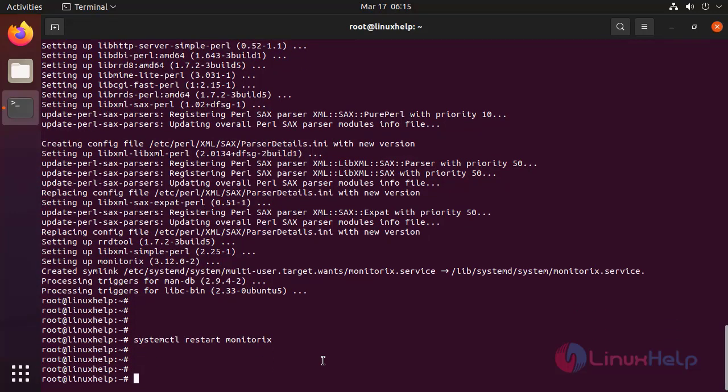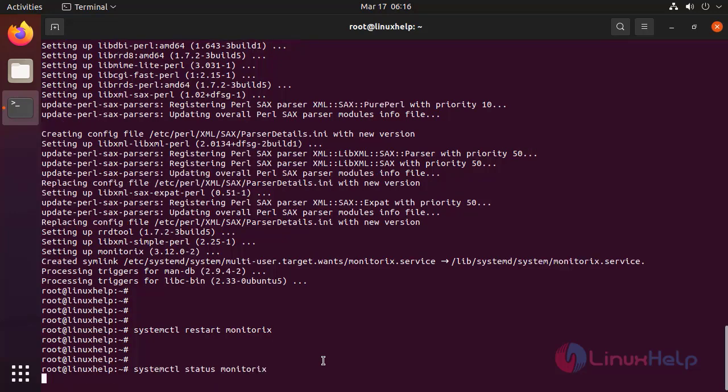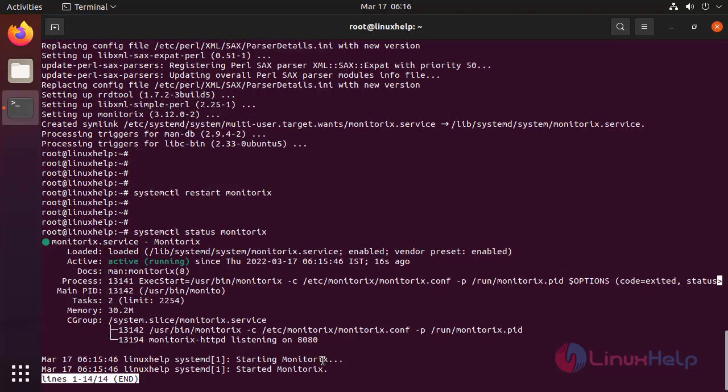Now check the status of the Monitorix service. It is active.